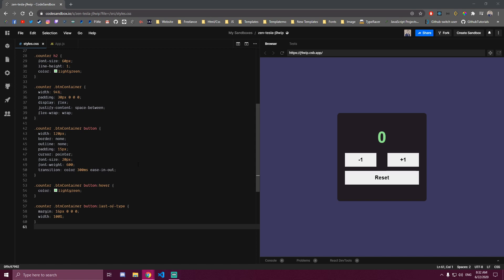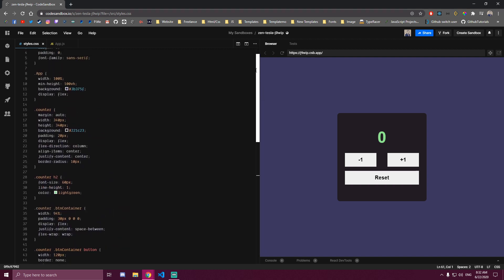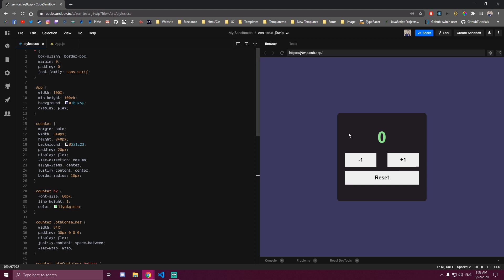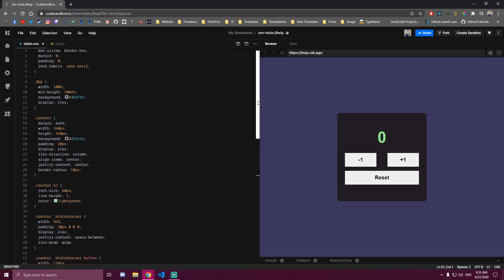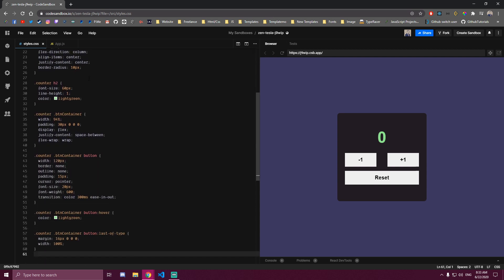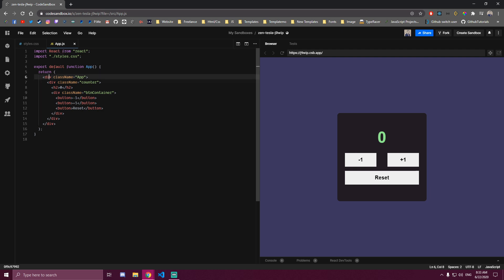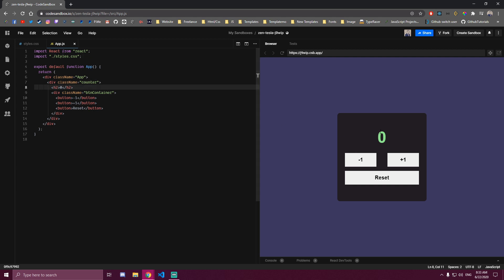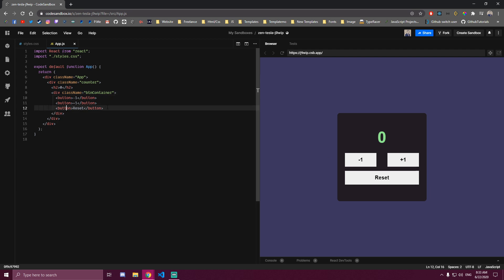Hello guys! In this tutorial you will learn how useState, useEffect, and useRef hooks work. This is just the style of our app. If you want to follow along and copy this, I'm gonna show you the styles real fast and then we're gonna start building this. You can pause the video and get these styles. For our app I have a div with class name of app, then a div with class name of counter. We have one h2 which is the number, and then a button container which holds 3 buttons.